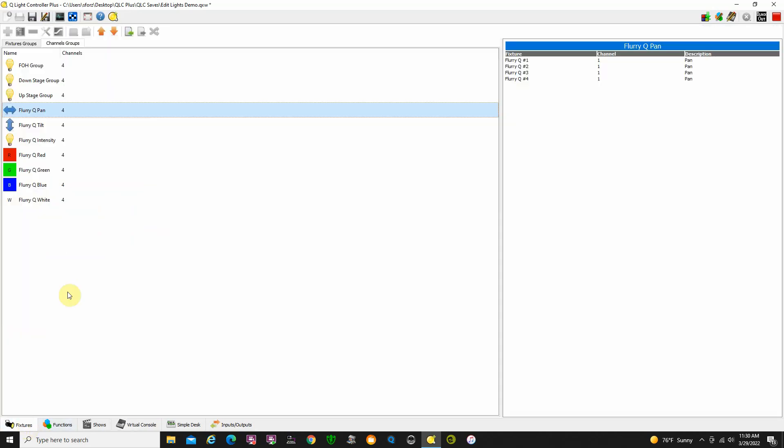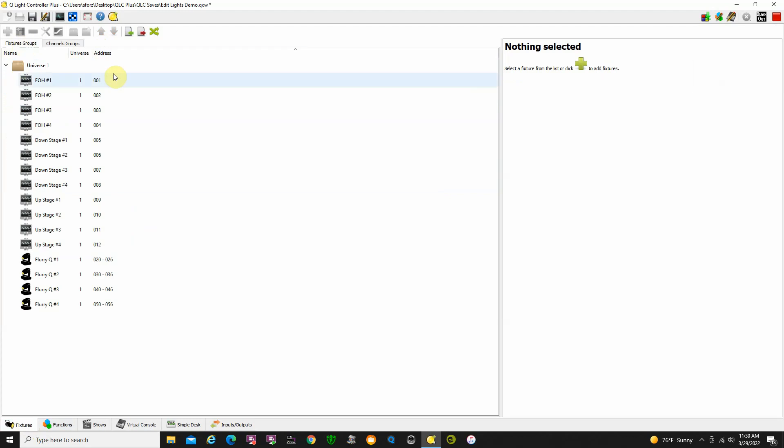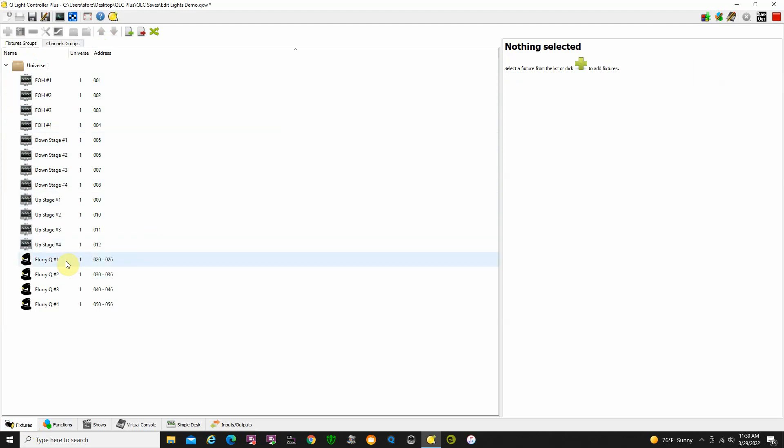Let's go to fixtures. I've got four front of house fixtures, just regular incandescent, four downstage incandescents, four upstage incandescents, and for the heck of it, I threw in four Flurry Qs.